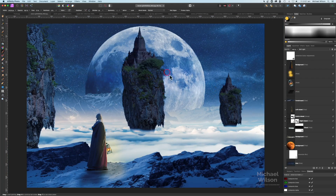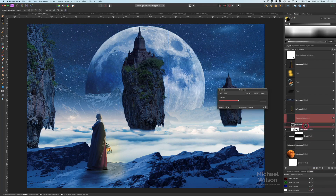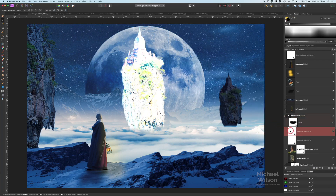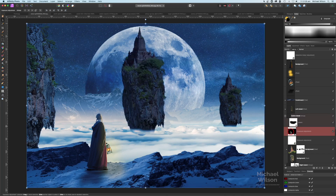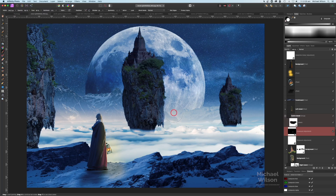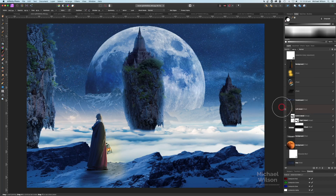Now let's add some highlights to the islands to simulate moonlight. On the center island, I'll add an exposure adjustment, clip it, bring the brightness up really high, then Command I to invert the mask. With the brush at 60% flow, painting in white, I'll go around the edges to add a little rim light from the moon. I'll do the same to the left island and the right island.